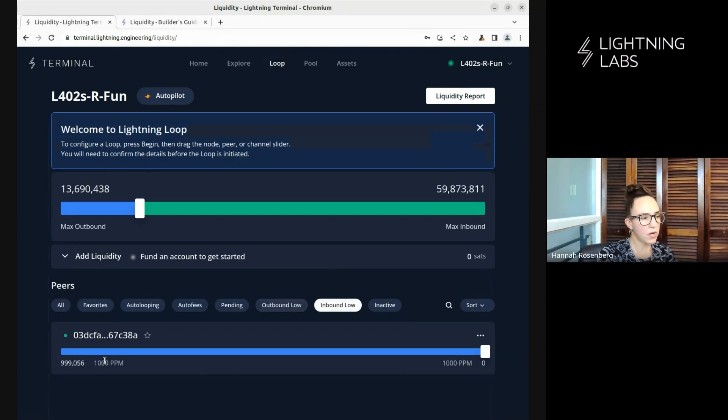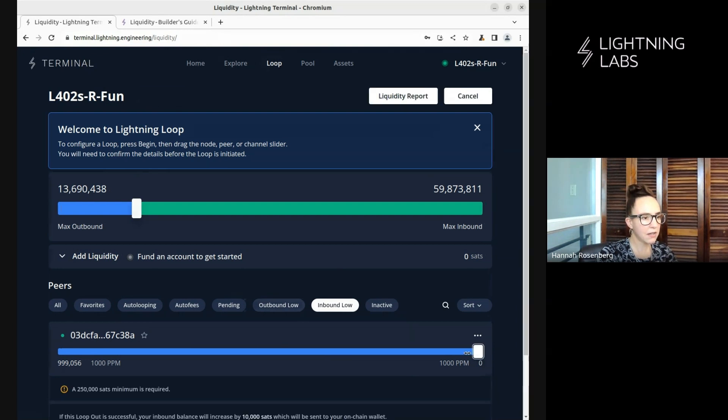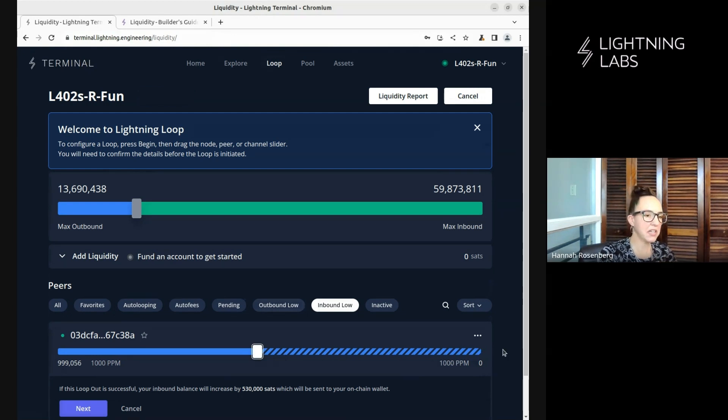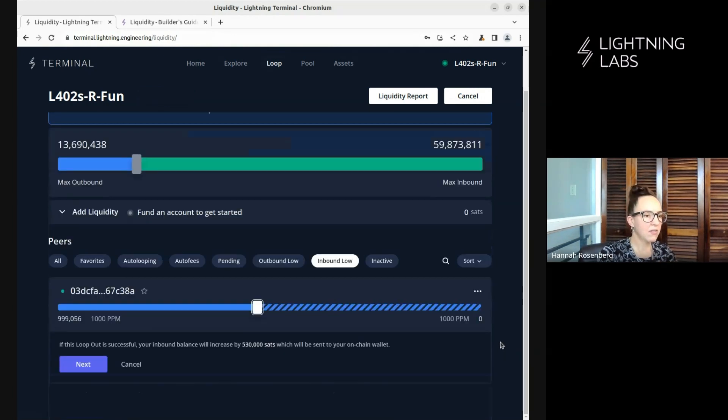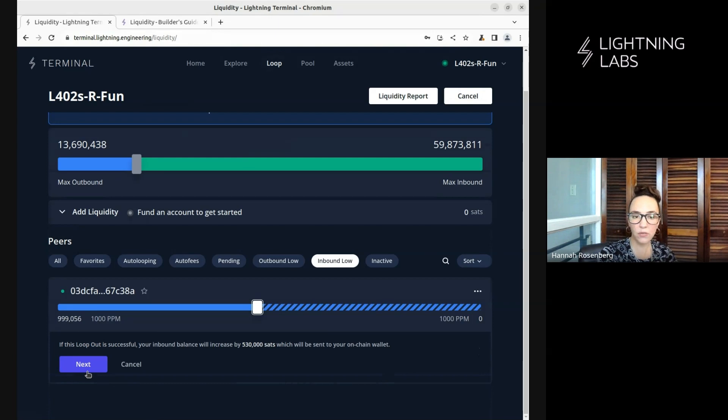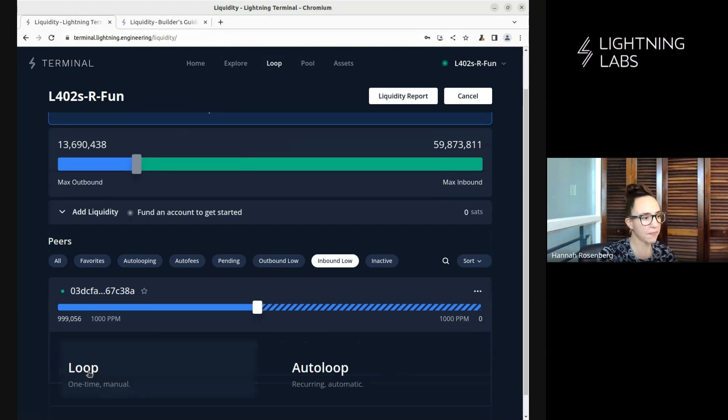So here we have this channel. And what we'll do is we'll drag this over to say about here. Maybe that's where we'd like it to be. Right in the middle. Let's want a balanced channel. So this is going to do a loop out for us. And we'll click next and walk through these options.